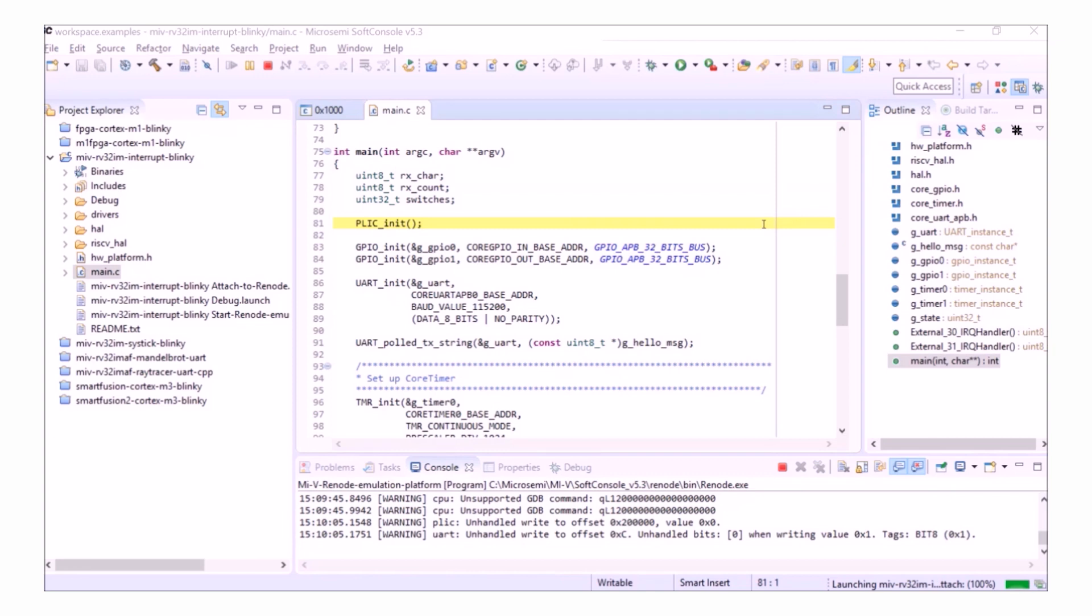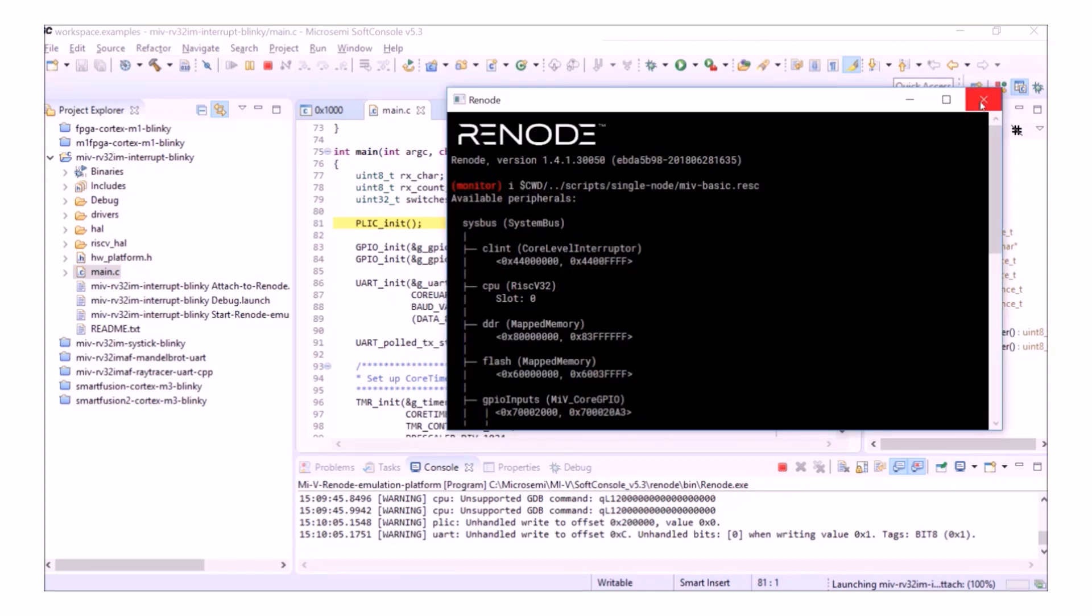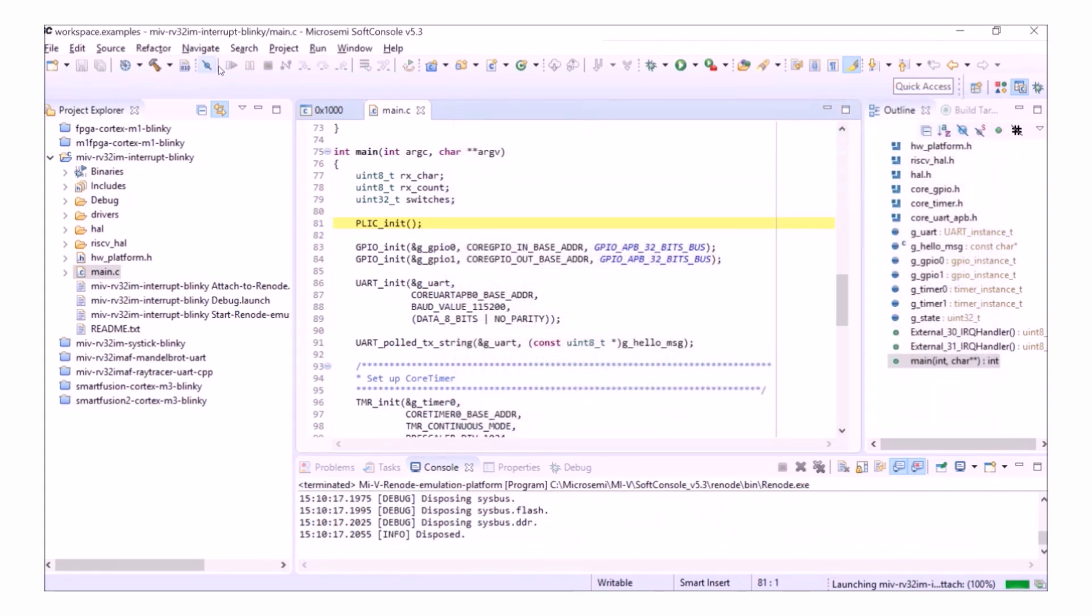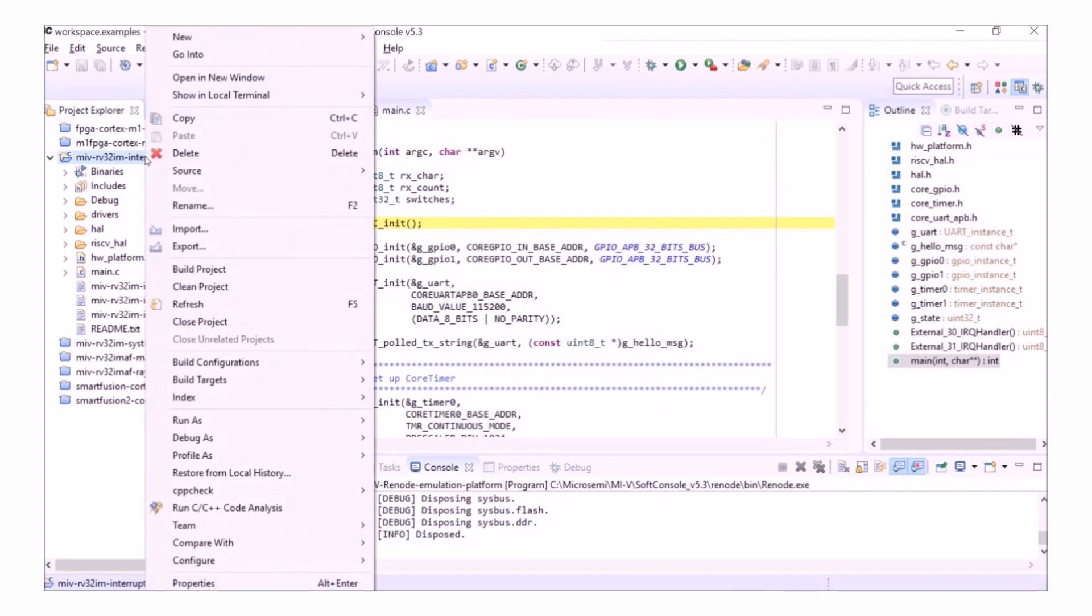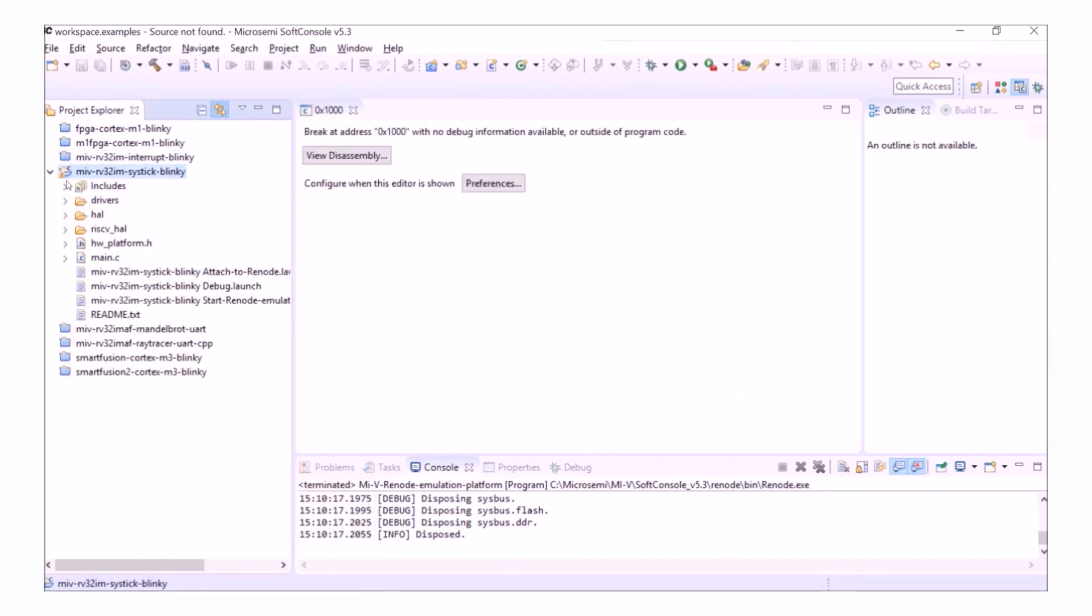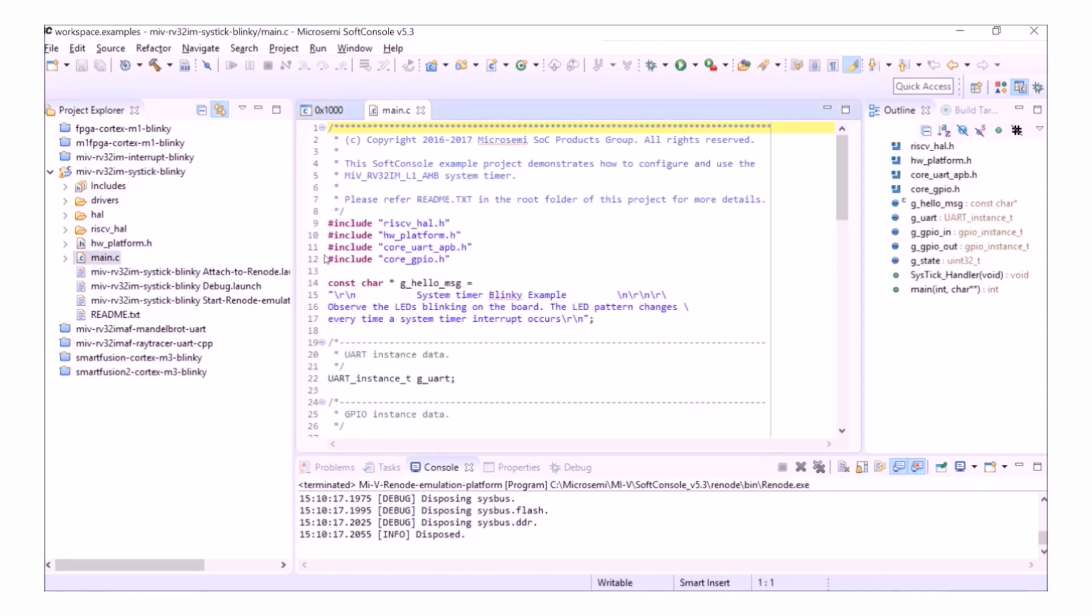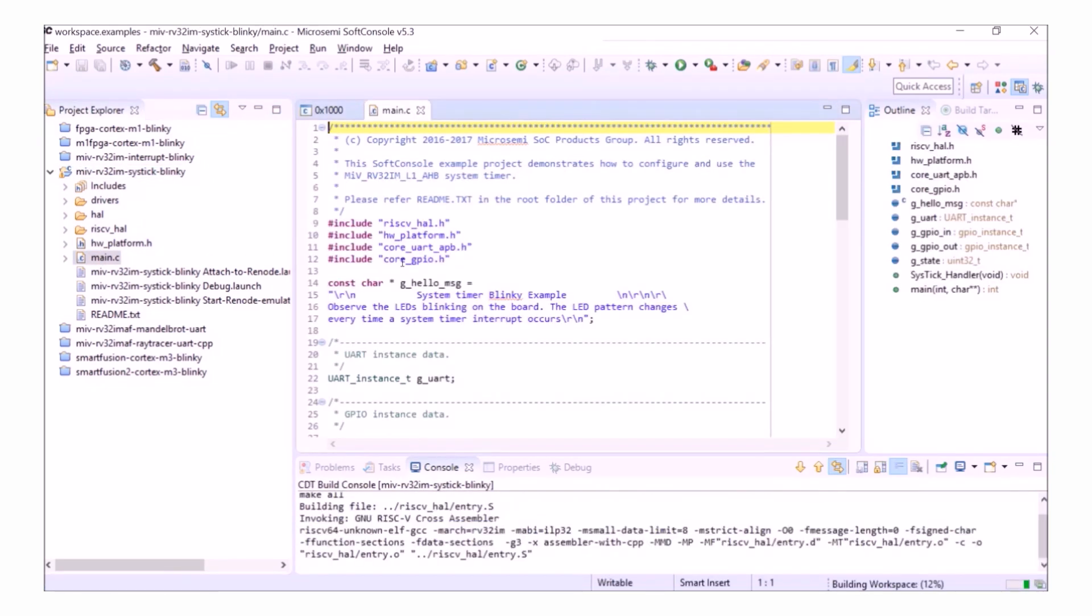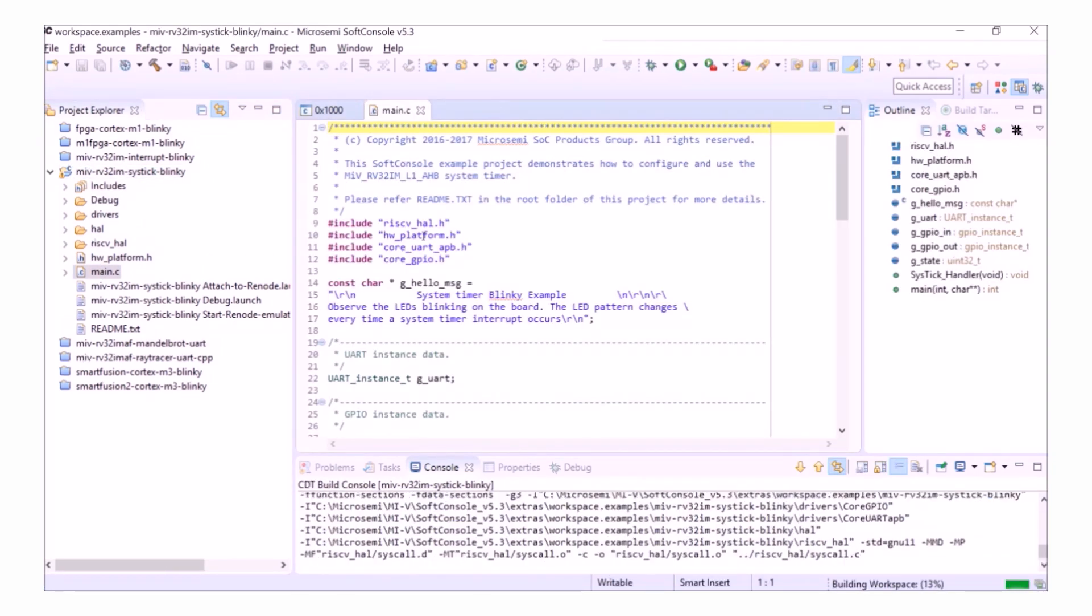I'll close these Renode windows and let's have a look at the SysTick Blinky program. During this, I'll show you some of the basic commands that you can use in the Renode console. So let's open up this project and go to main.c.